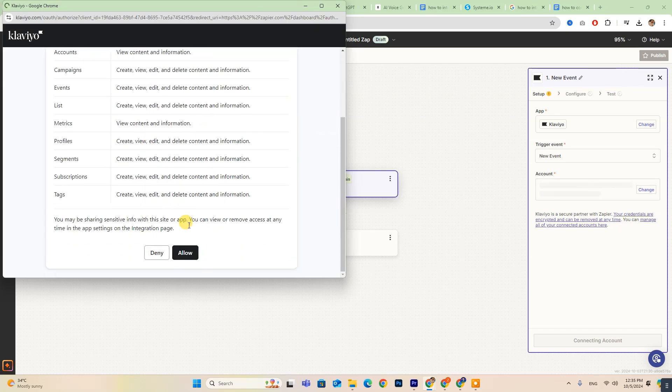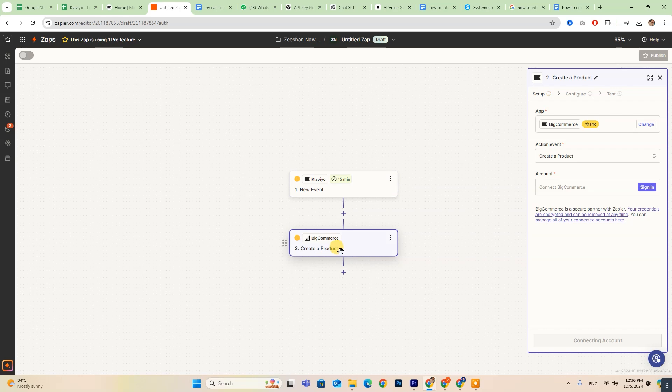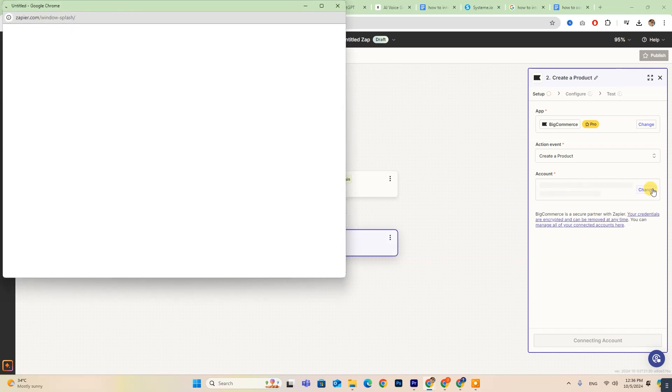And you're all set. Your Klaviyo account is now connected to Zapier. Now repeat this process to connect your BigCommerce account. You will see a Sign In button. Click on it.